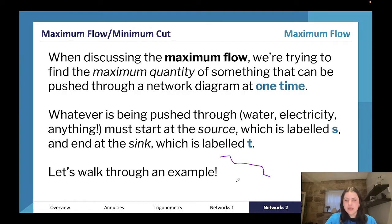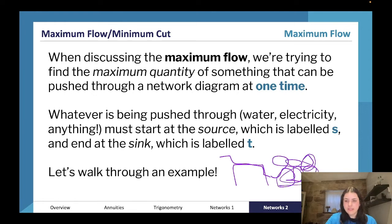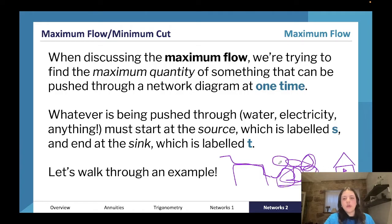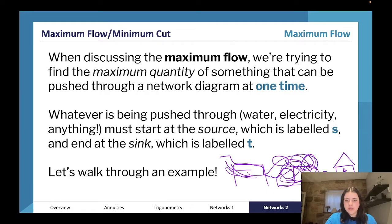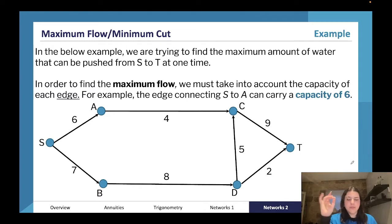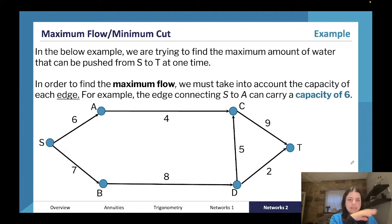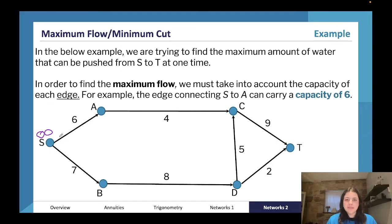Think of it this way: the mountains are the dam, the pipes squiggle around everywhere, and your house is the bathroom sink. Your water comes from the dam through all these pipes to your bathroom sink. In every example, we're trying to find the maximum amount of water we can push from the source — the dam — to your bathroom sink. The source always has an infinite amount of water at the start.